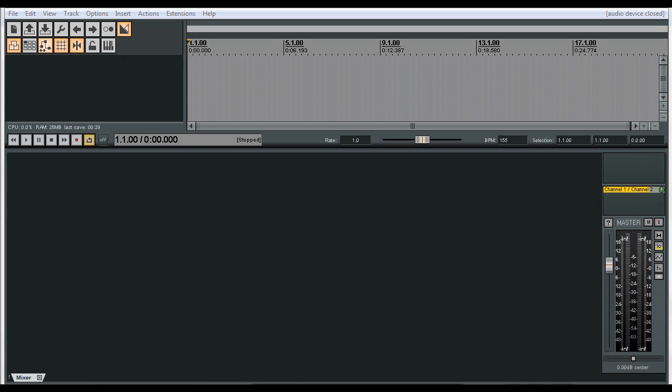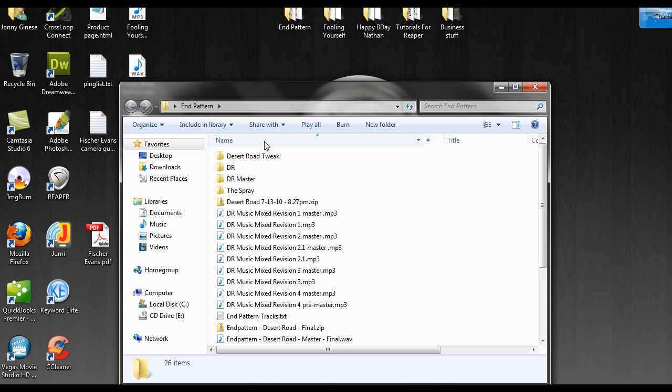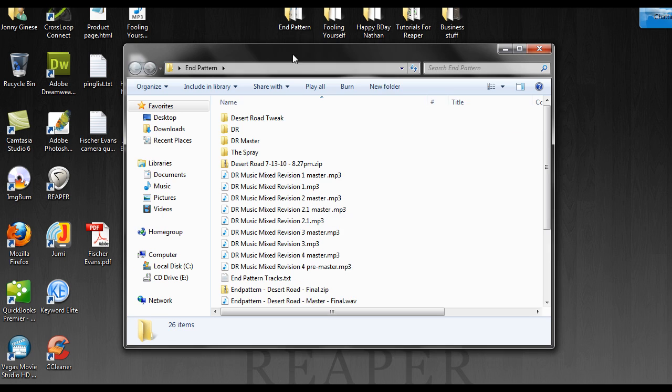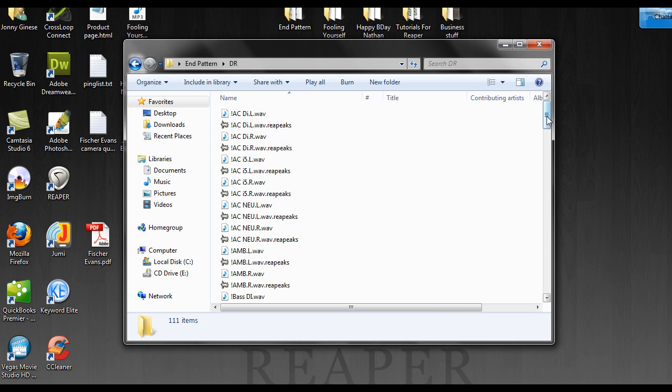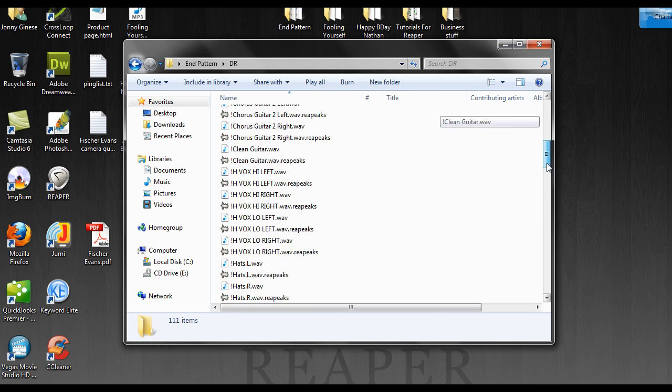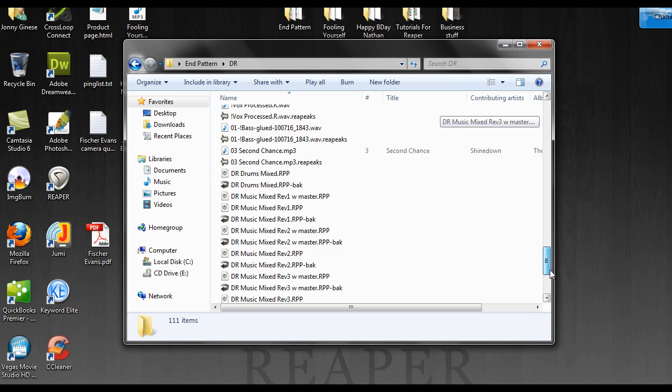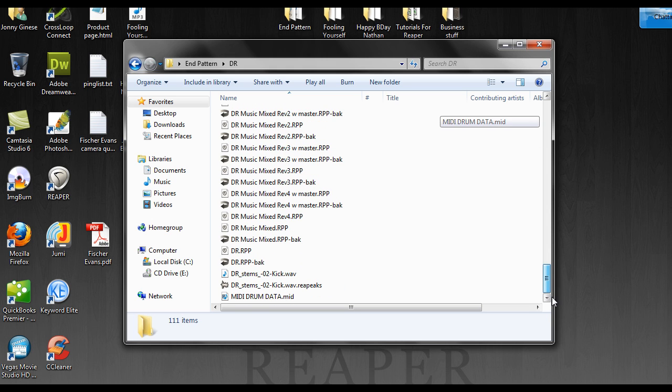In this video, we're going to show you how to clean up the folder structure of Reaper. So if you look at these files here, it's pretty crazy. There's just everything is in the same folder.